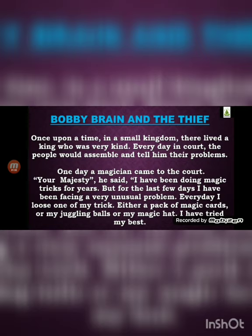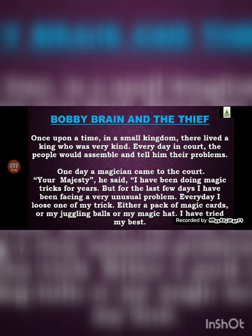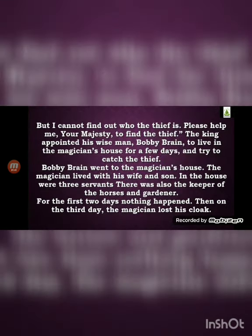One day a magician came to the court. 'Your Majesty,' he said, 'I have been doing magic tricks for years, but for the last few days I have been facing a very unusual problem. Every day I lose one of my tricks — either a pack of magic cards, my juggling balls, or my magic hat. I have tried my best but I cannot find out who the thief is. Please help me, Your Majesty, to find the thief.'